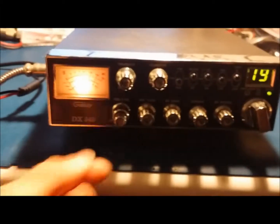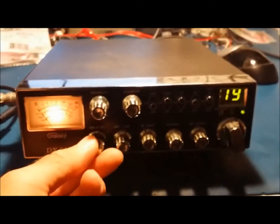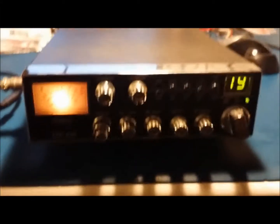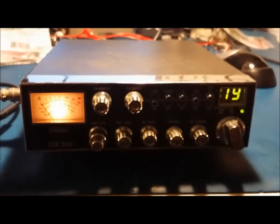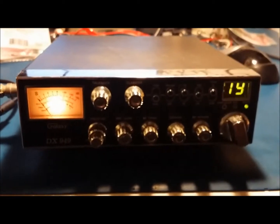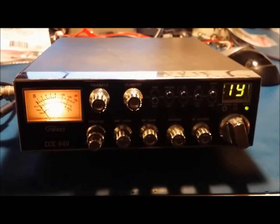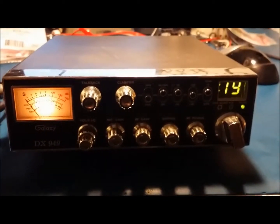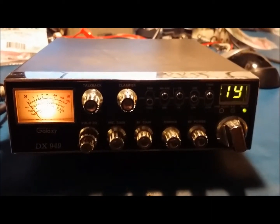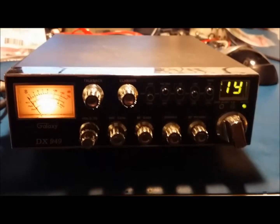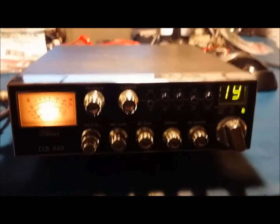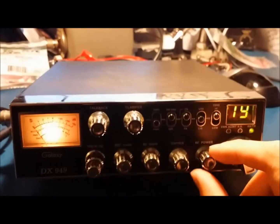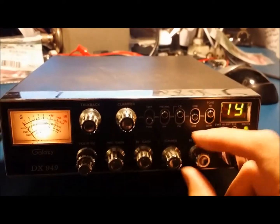Alright, we're working on a DX 949 today. We're gonna do a peaking and tune on it and check the frequencies, make sure everything's where it should be. Let's see what it's doing right now from the factory, or I shouldn't say from the factory, but how I got it.